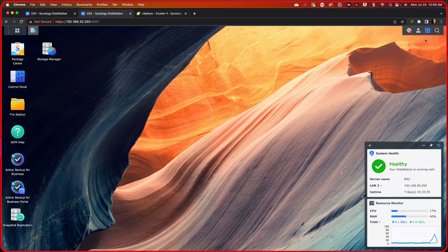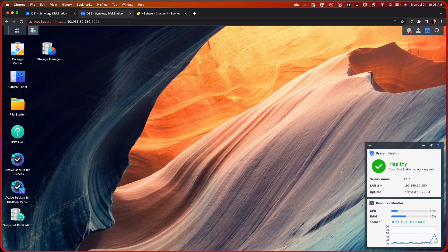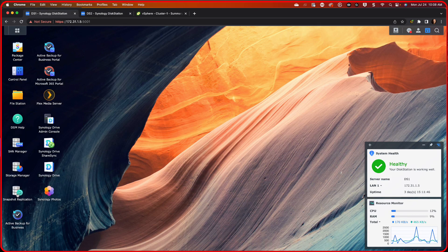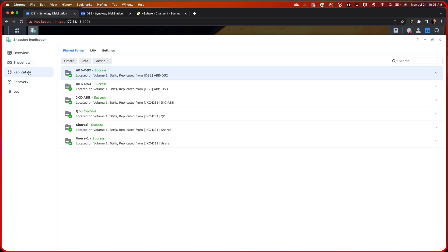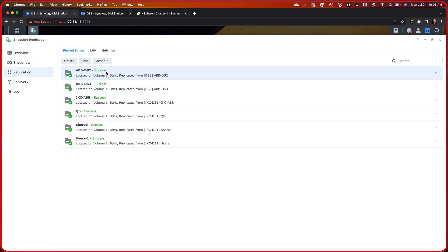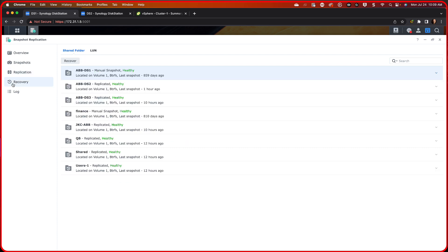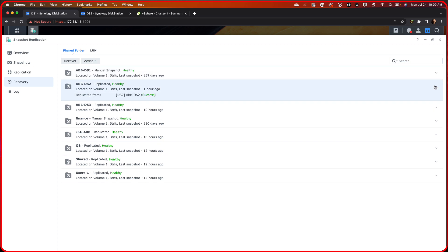What I'm going to do now is come over on this side, and you'll see that if I go under here, you can see that we did get a replica, and it's successful. It was replicated from DS2. If we go down here in the recovery, we have a little bit more restore points on this side. We're going to restore from today, Monday the 24th of July. And we're going to restore from Sunday the 23rd.